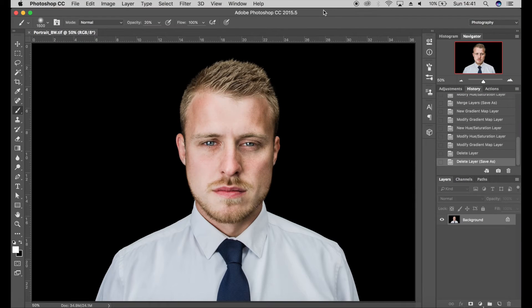I've got my color image here — this is a shot of Tom, one of my friends, which I took last year. I'm quite happy with the color version of this but I do prefer the black and white shots of these types of portraits on a black background.